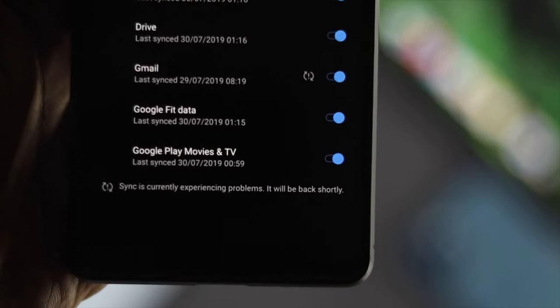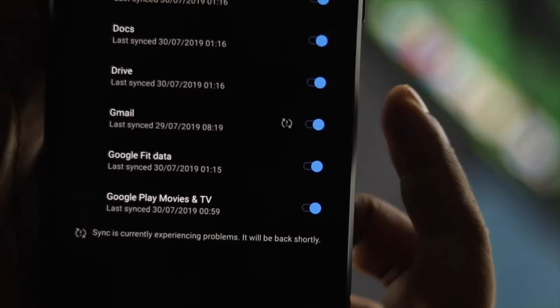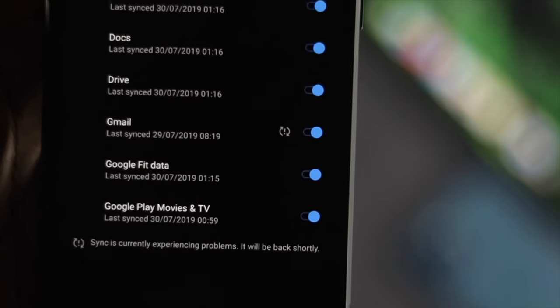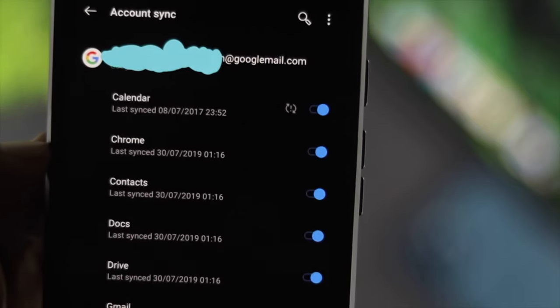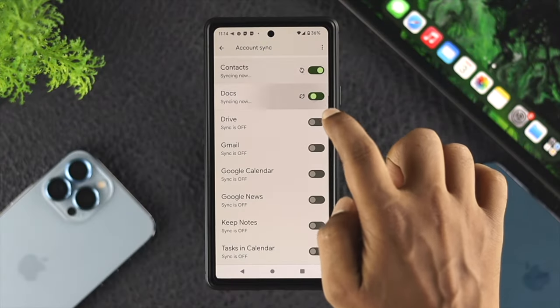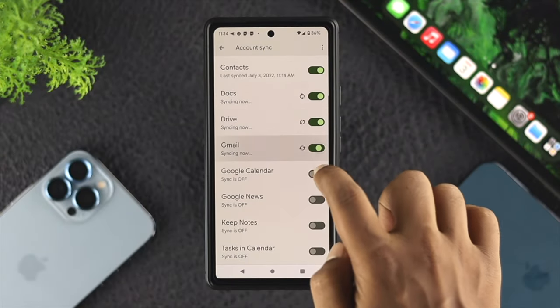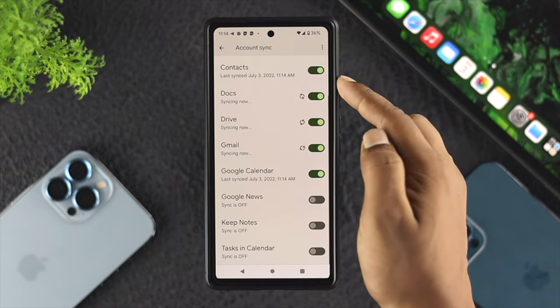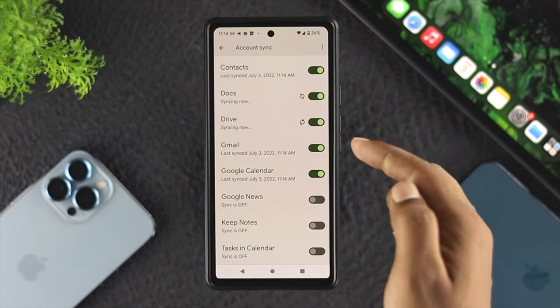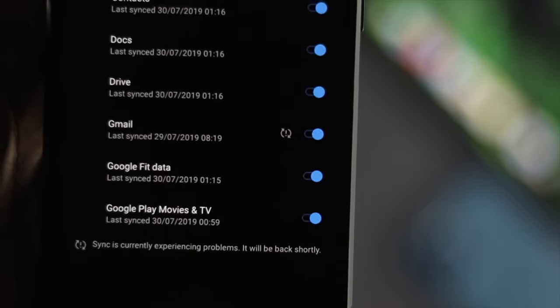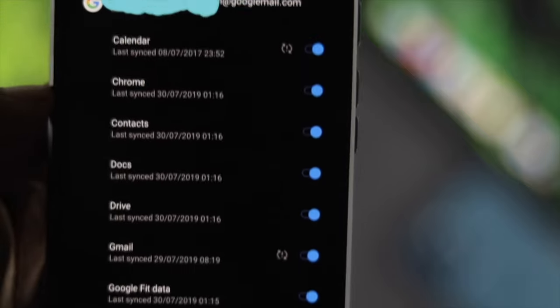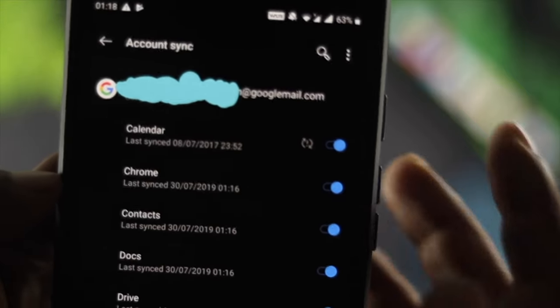Hey everybody, welcome back to the channel. In today's video, I'll show you how to solve syncing problems with your Android device. If you have a Google account and try to sync your email, calendar, drive, photos, and everything, but your Google account is not syncing, you can have a lot of problems.